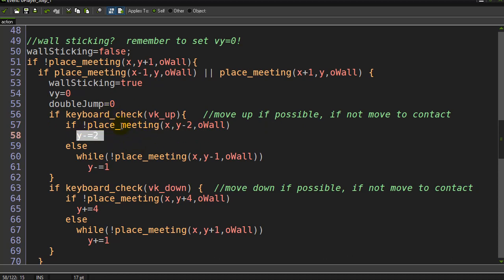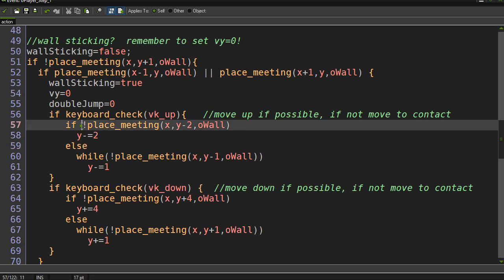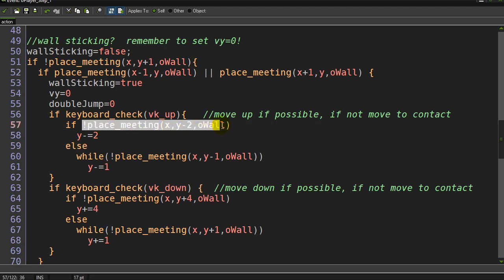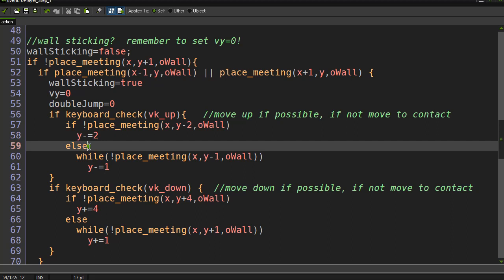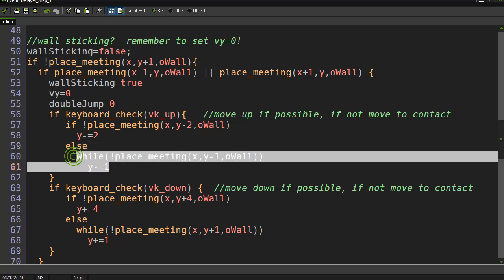That's the place_meeting check - it checks to see if you'd be colliding with the object or objects you mentioned. If it was free, not meeting a wall, I actually move up. Otherwise I know I'm hitting a wall.